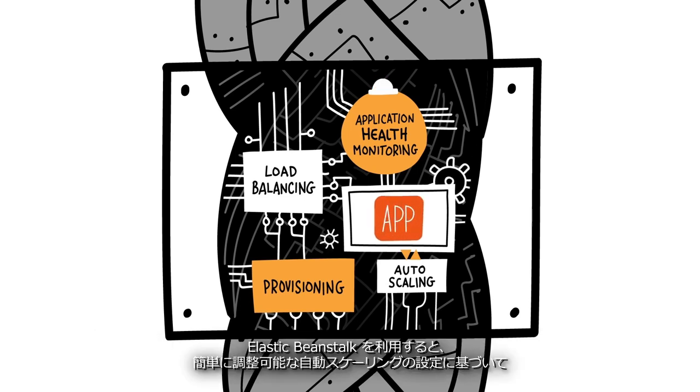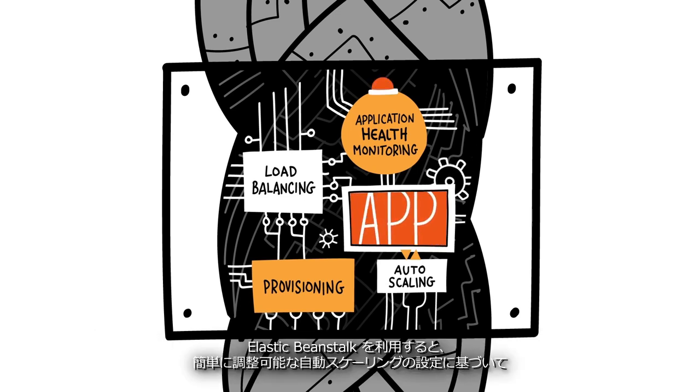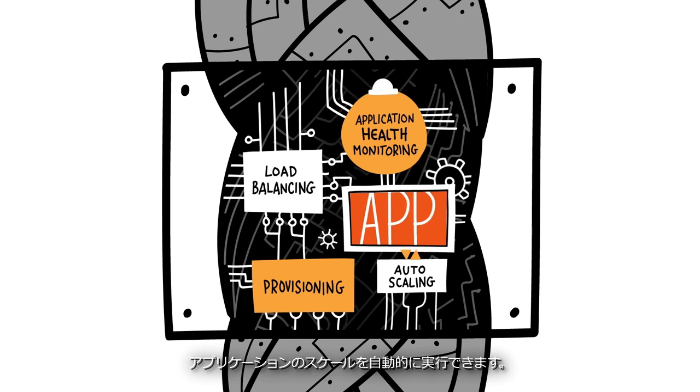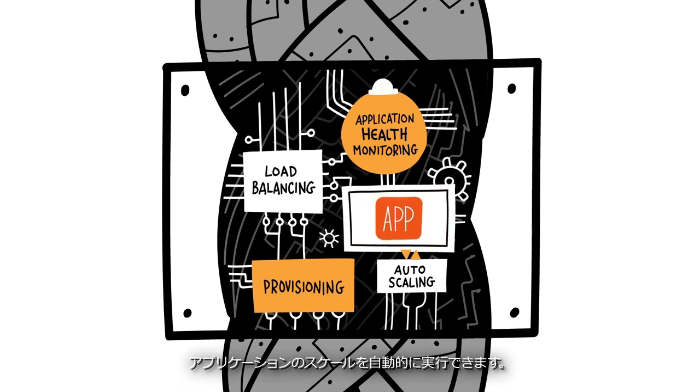Elastic Beanstalk will automatically scale your application up and down based on easily adjustable auto-scaling settings.